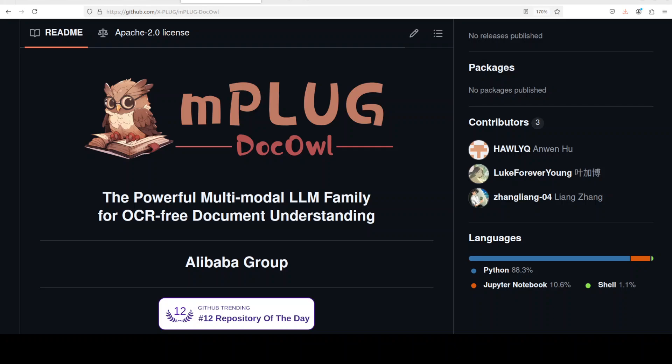In this video we are going to install this mPLUG DocOwl on our local system and we will see how it works. As you can see, it's quite a powerful multi-modal family of large language models for OCR-free document understanding. First let's try to understand what exactly is meant by this OCR-free document understanding and what is DocOwl, and then we will get it installed.